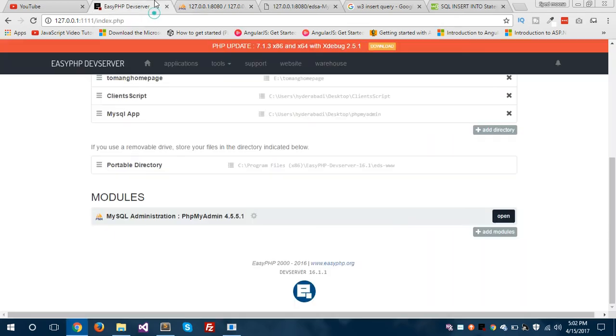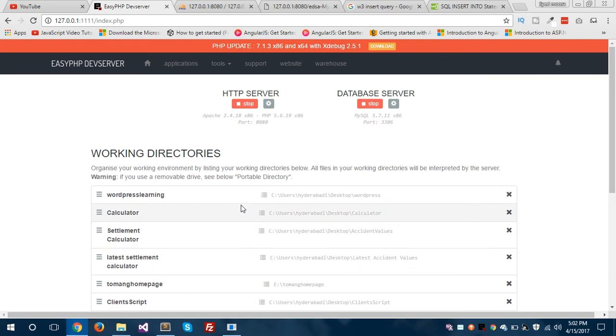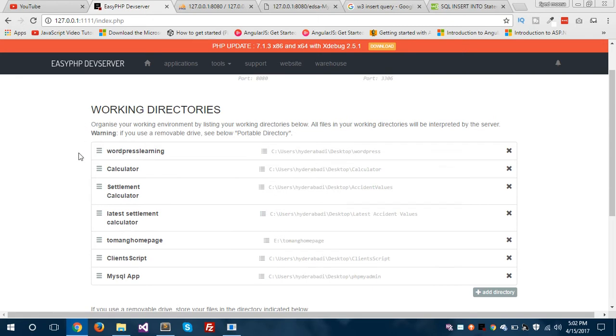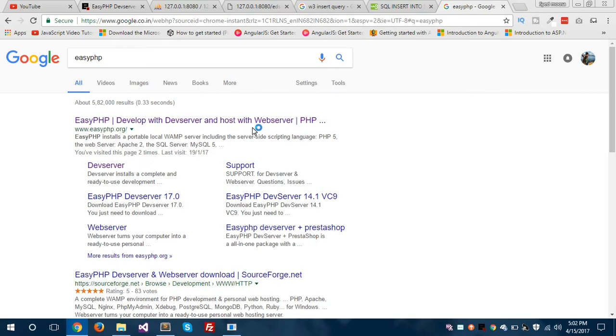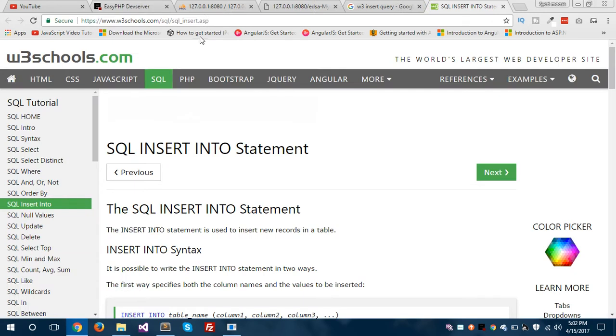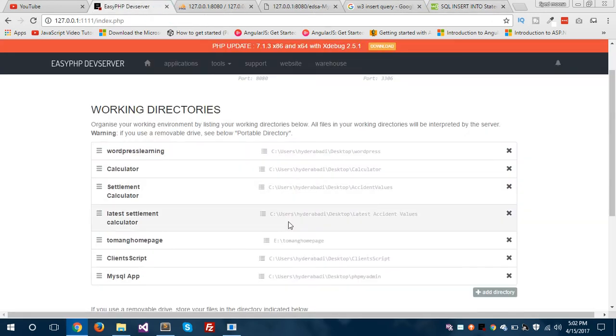So I have EasyPHP installed on my localhost. As you can see, it works like XAMPP or WAMP server and it is very flexible and very easy to use. You can visit the EasyPHP website to get started. This is the site EasyPHP.org — you can visit this website and download the EasyPHP localhost web server. I have EasyPHP installed on my localhost and these are the working directories on my list.